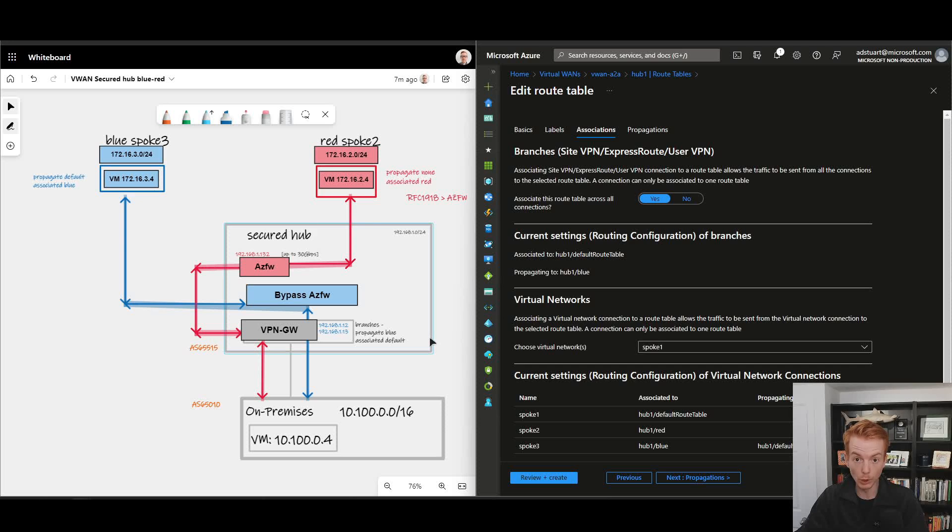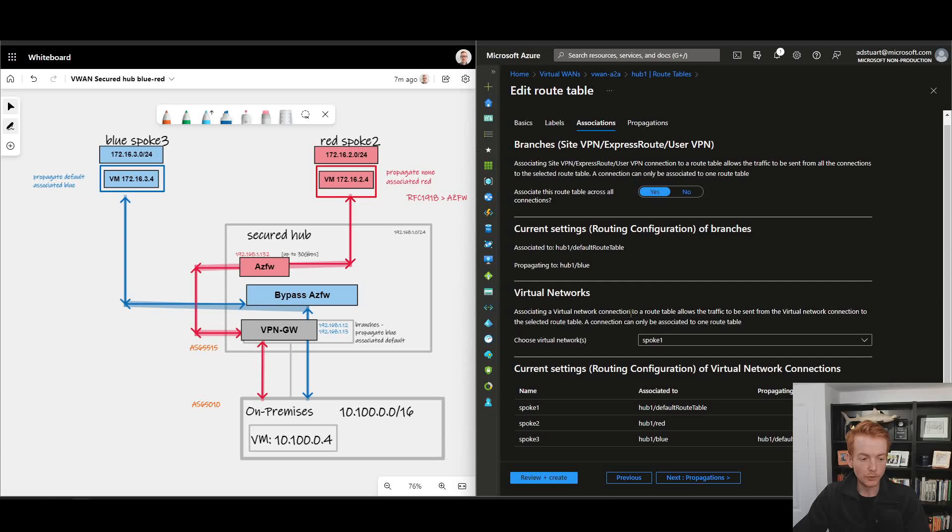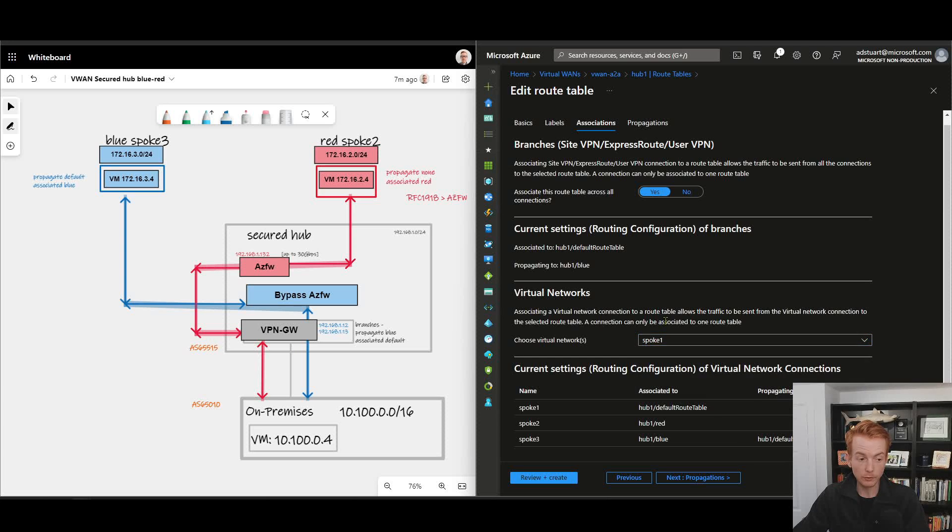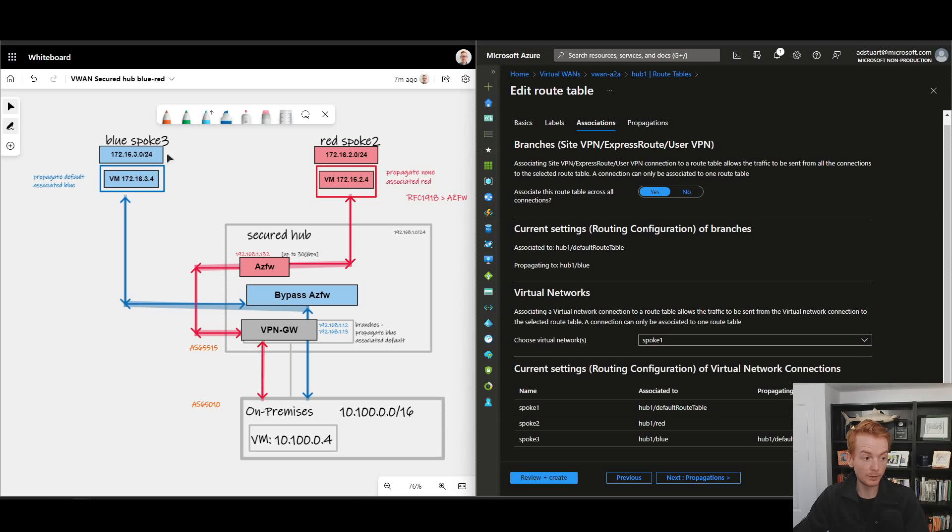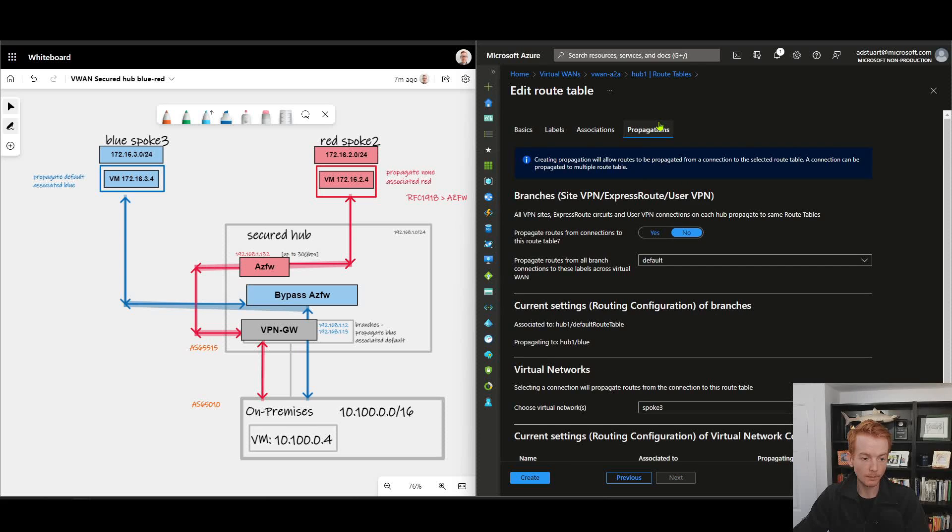In terms of the virtual networks that are configured to be associated to the default table, I've only got spoke one here. Spoke one's not being used in my lab so we can ignore that. So for the purposes of this lab, none of the spoke VNets are associated to the default table. And then let's have a look at propagations.